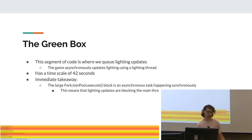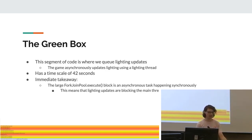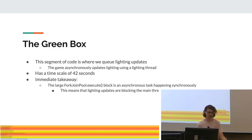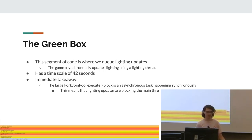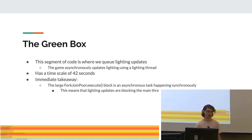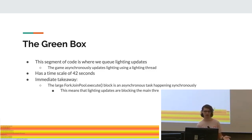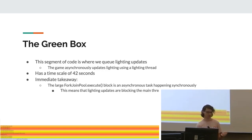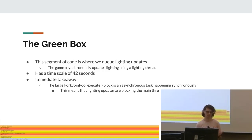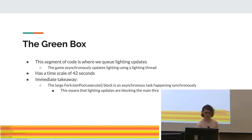And yeah, the green box, it is a segment of code where we queue lighting updates. The game asynchronously updates lighting using a lighting thread. This takes 42 seconds, and I immediately noticed that this shouldn't be in the profile because the game asynchronously updates lighting. So why is it impacting the main thread? This is because it's blocking for some reason. So this was obviously something that made sense to investigate.